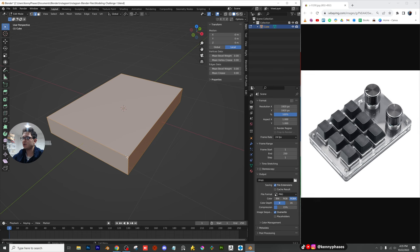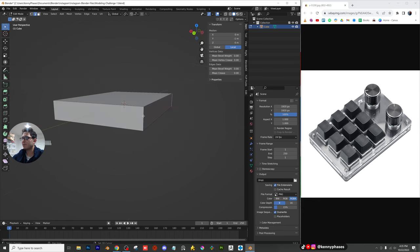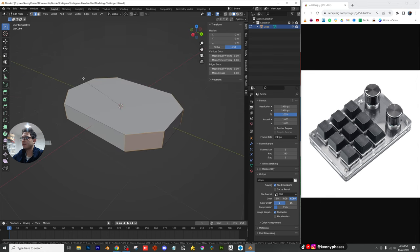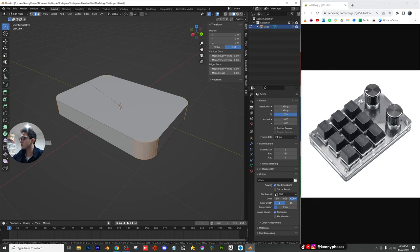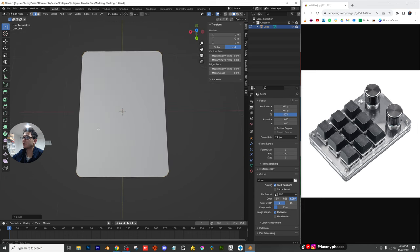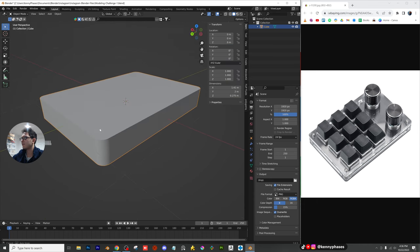I'm going to select each individual edge and corner. Instead of using the bevel modifier, I'm going to bevel using Control+B, then scroll to get my edges. I'll scroll quite a few times here. I think that looks pretty close to what it looks like in the picture — pretty darn close. I'm happy with that, so I'll tap out of edit mode.